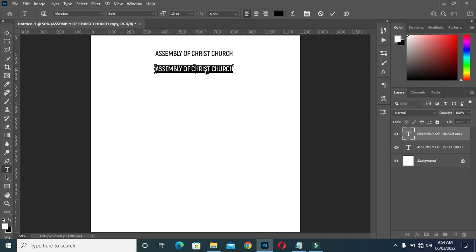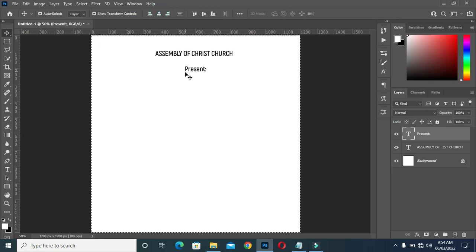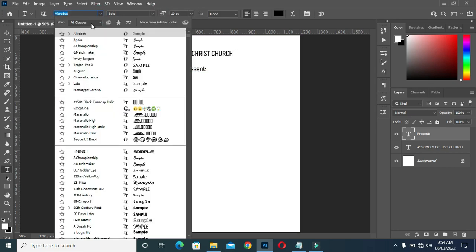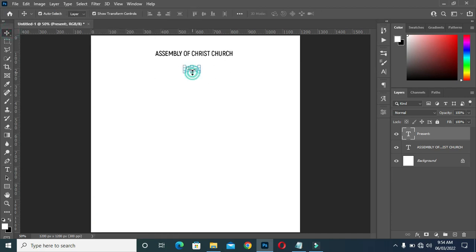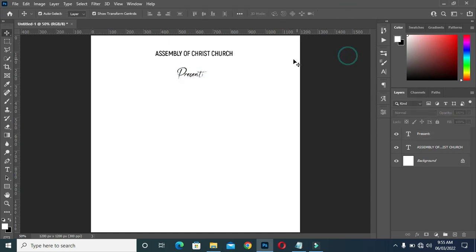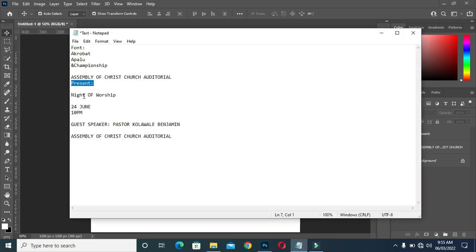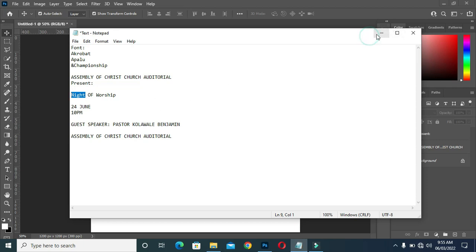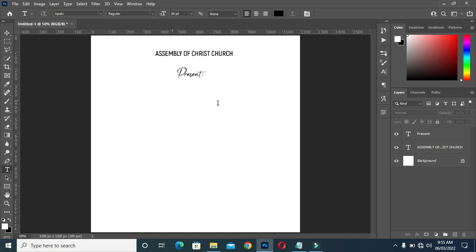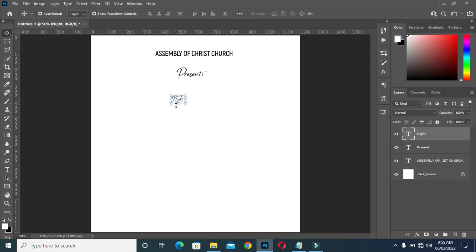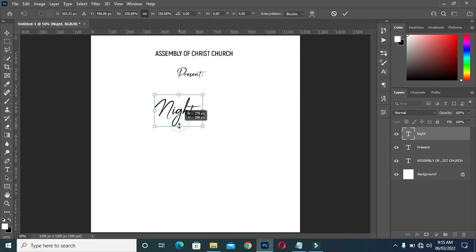Come back again to copy this text here. Control V to paste. Then apply vertical alignment. Then change the fonts. Control V again to paste. The font name is Apollo.